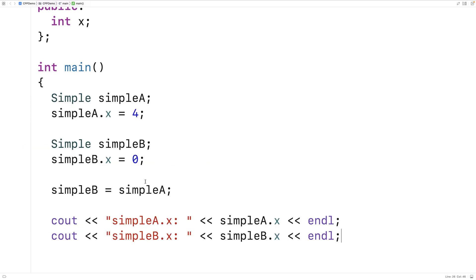What's going on is that when we assign one object to another, the member variables of the object on the left-hand side take on the values of the member variables of the object on the right-hand side. That's how object assignment works by default in C++. We should also make clear that simple_a and simple_b are still two distinct objects — doing this has not made simple_b the same object as or a reference to simple_a.